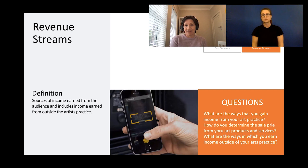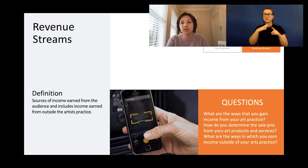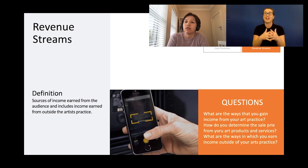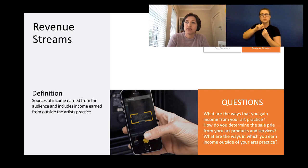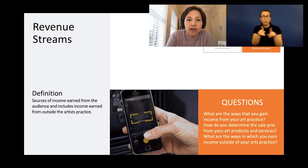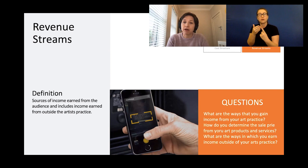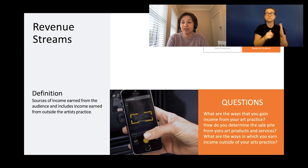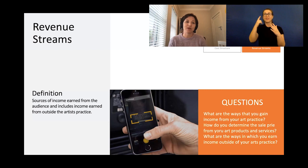Next up is revenue stream. Many people think of business model and immediately jump to revenue, but we first wanted to understand what value you're delivering, who wants it, how they want it — and then make clear how you're going to charge and what's the economic model sitting behind what you do. Questions to ask: what are the ways you gain income from your art practice, how do you determine the sale price for your art, and what are the ways you earn income outside of your arts practice? Many people do earn income outside of their practice — for example, delivering a workshop alongside traditional arts practice. It's important to include this income to see the whole picture when populating the canvas.